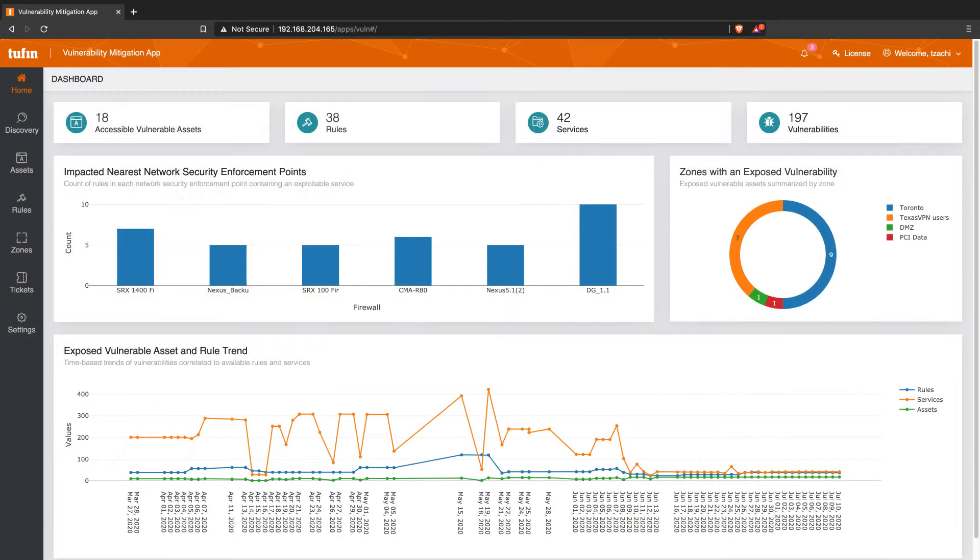Correlating vulnerability management data with network access provides visibility over which assets are remotely exploitable and accessible by the necessary service and port for exploitation.